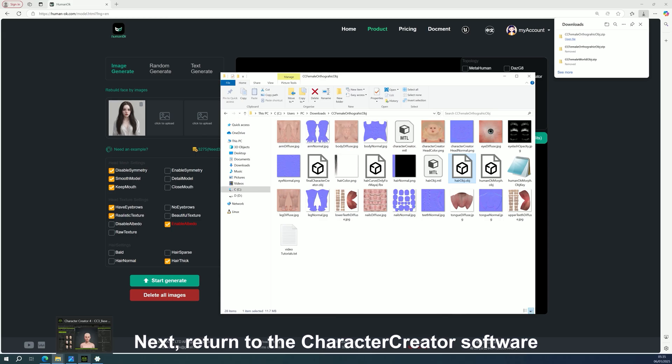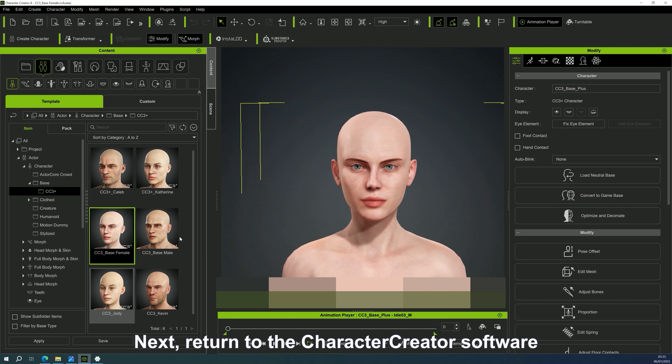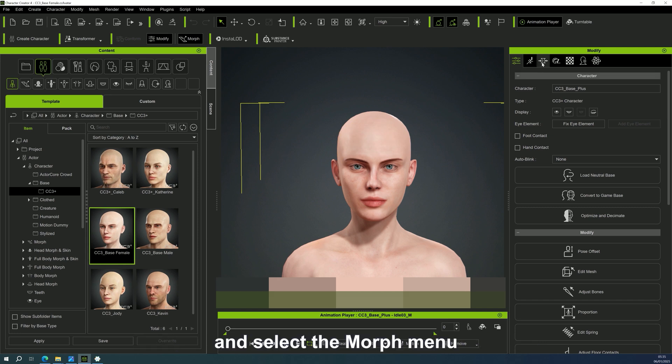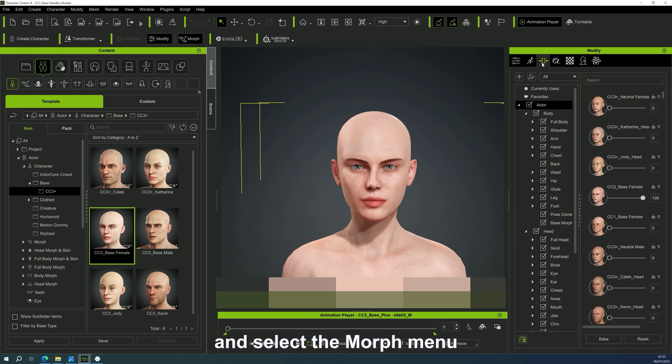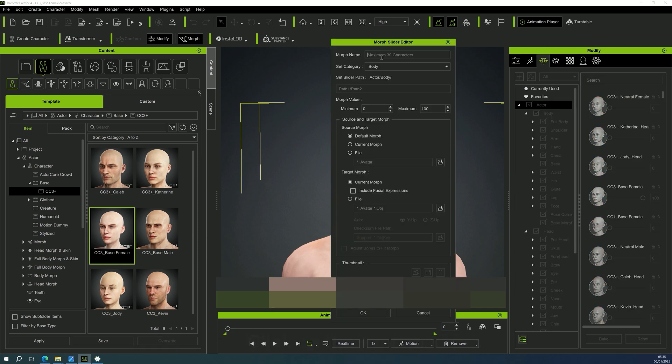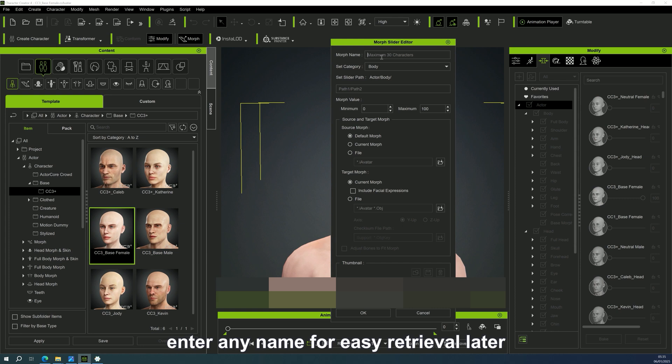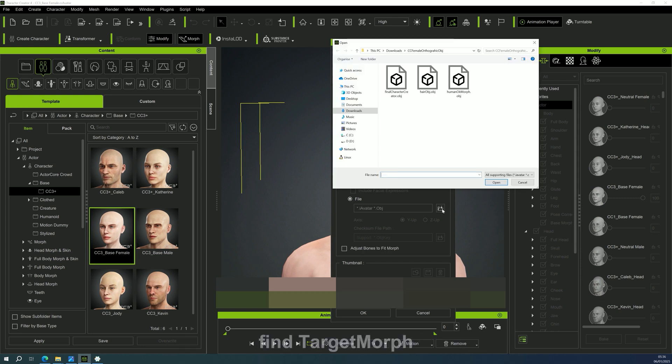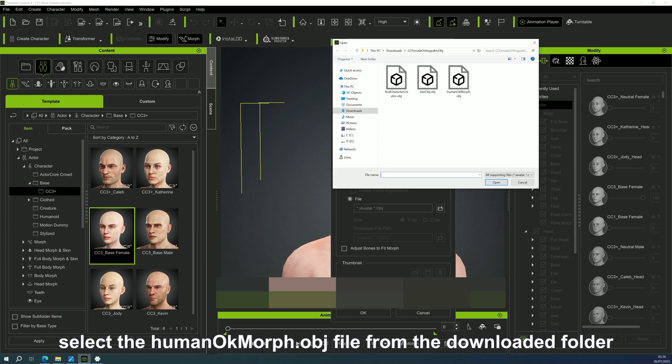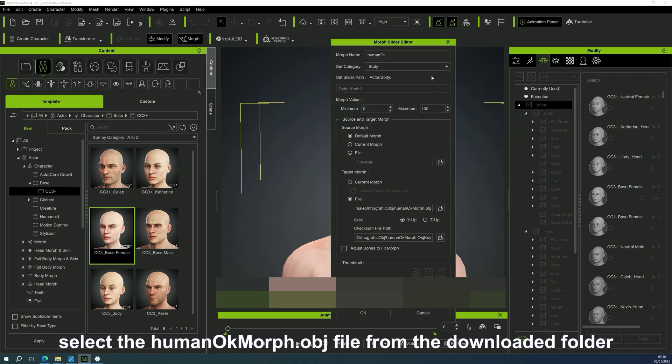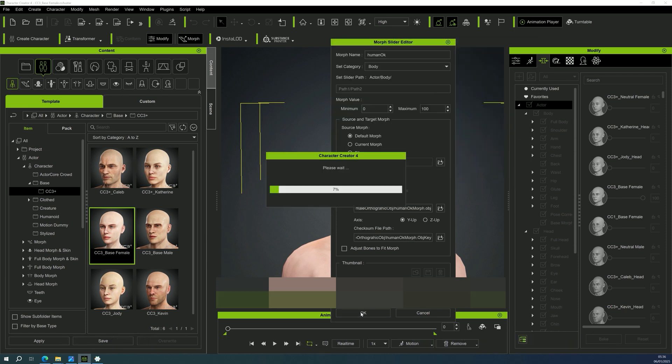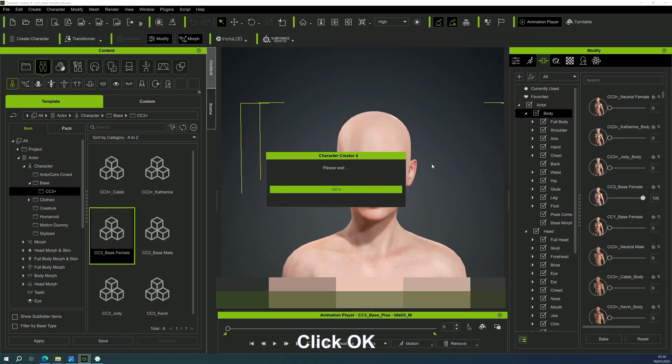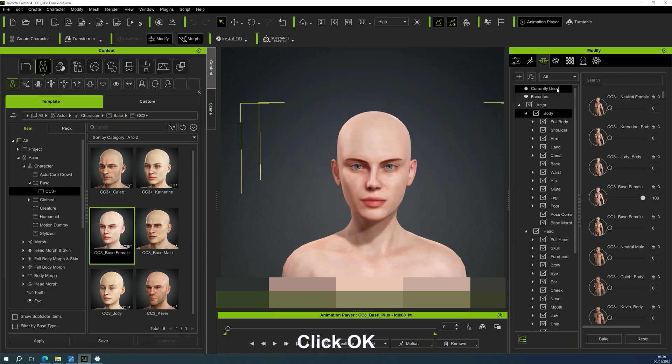Next, return to the Character Creator software and select the Morph menu. Click on the plus menu. Enter any name for easy retrieval later. Find target morph. Select the humanokmorph.obj file from the downloaded folder. Click OK.